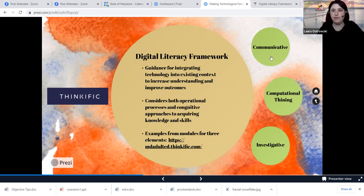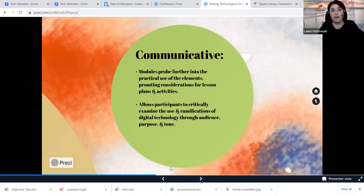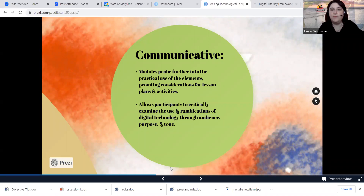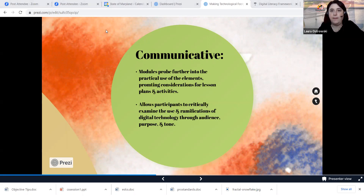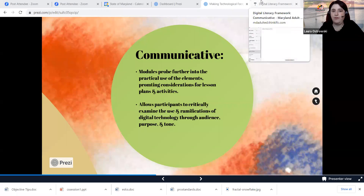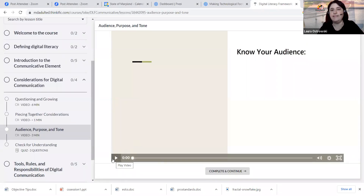Jumping into the communicative element — this module probes deeper into the use of the element, familiar with its definitions and guiding principles, particularly in terms of how we engage with one another within our communities through various communication styles — written, oral — with the consideration of our audience, our purpose, and our tone. The video I'm sharing is all about audience, purpose, and tone. We are inside the communicative element learning module, and there are some things that are consistent from course to course, like the welcome and the definition of digital literacy.